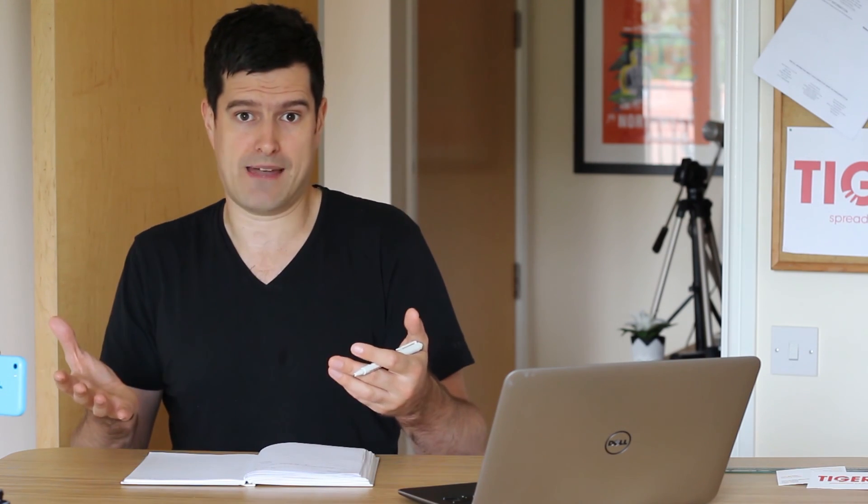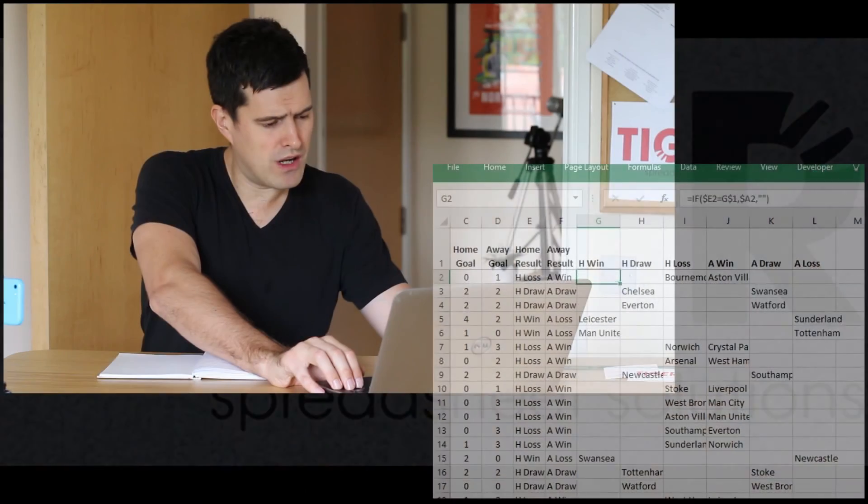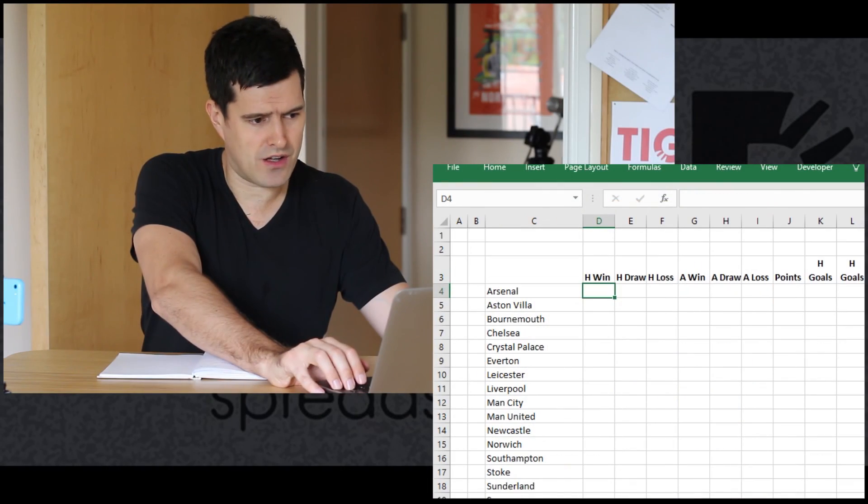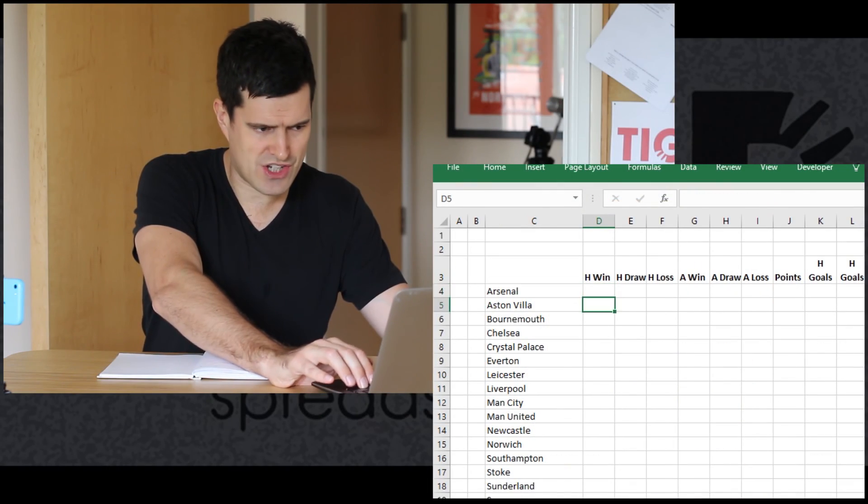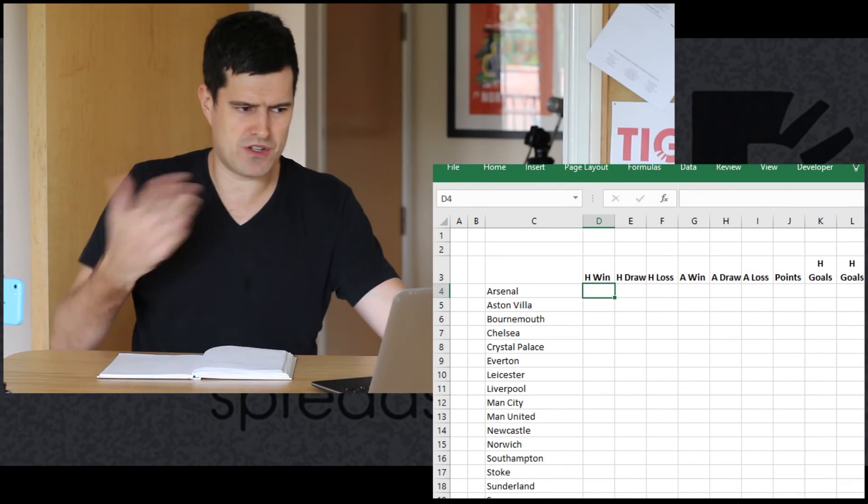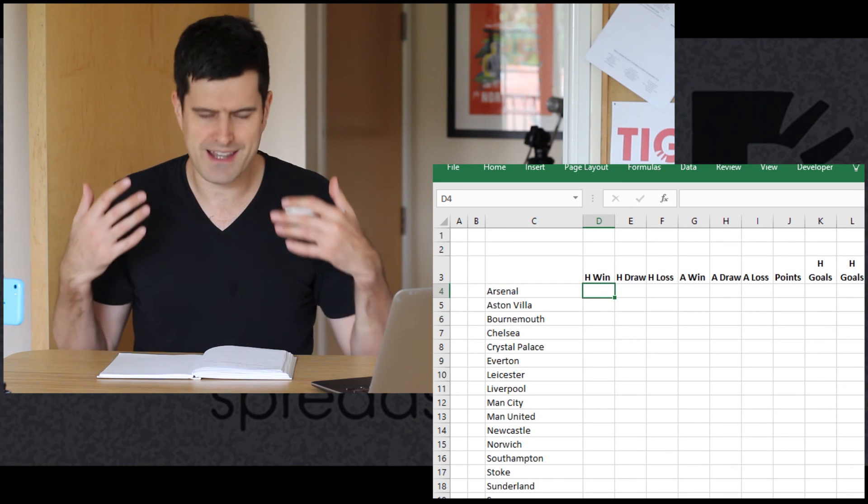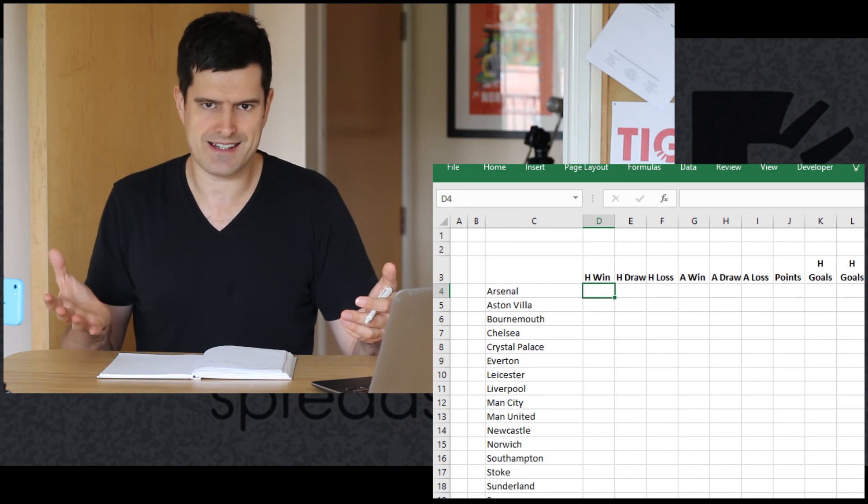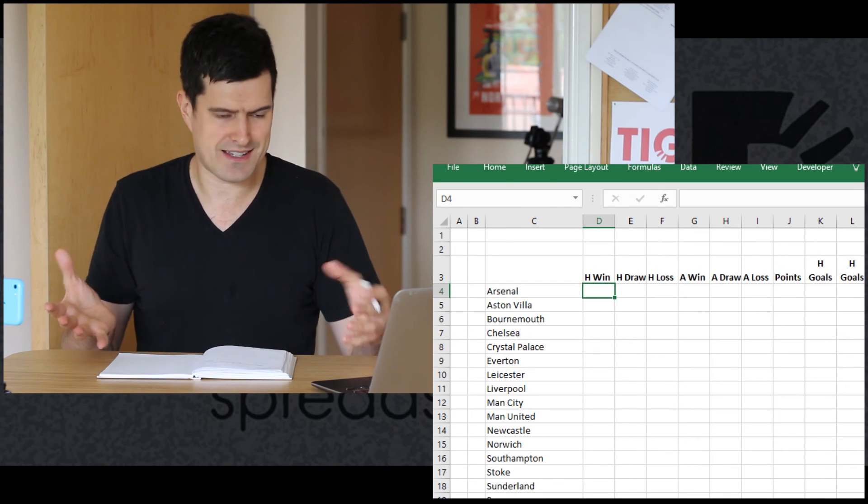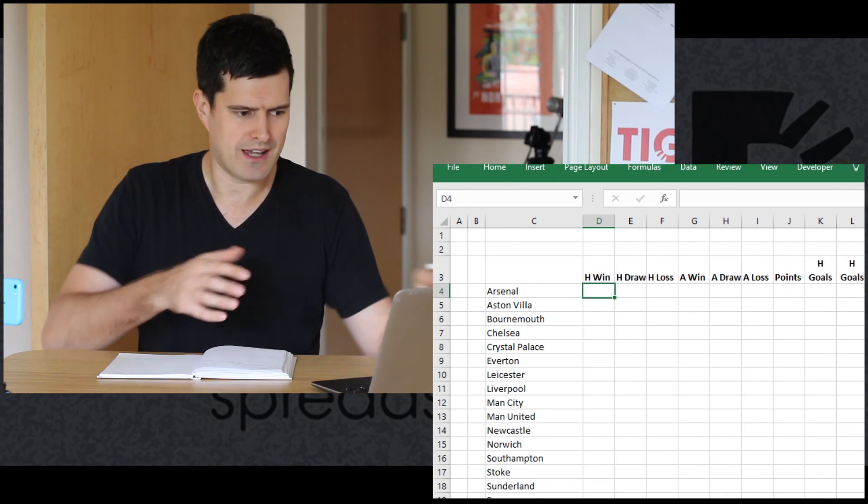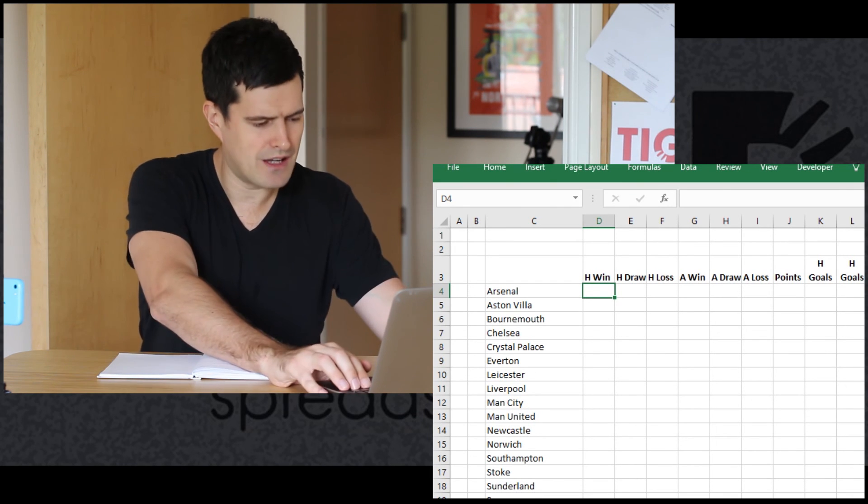In this video we're moving on to collate the analysis. So far we've taken the results and translated them using an IF formula into win, loss, or draw. In the second video we set up these columns and got the team name appearing in the right column according to the result in the game. Now we're looking on the collation sheet to produce this collated analysis. That's what we're going to do in this video.